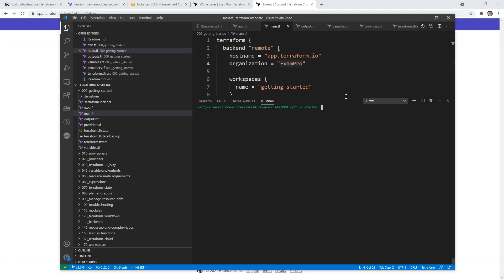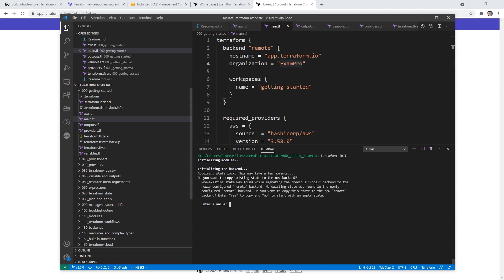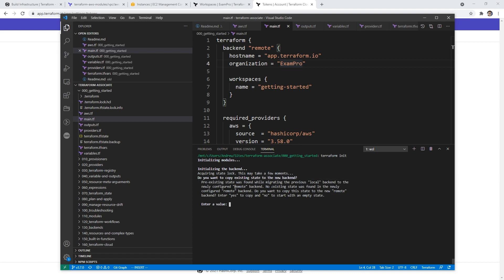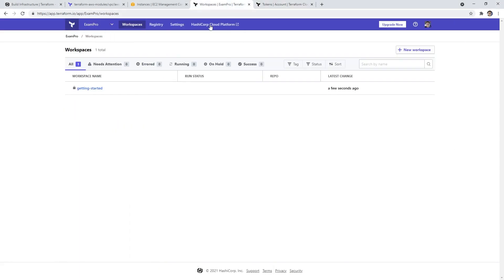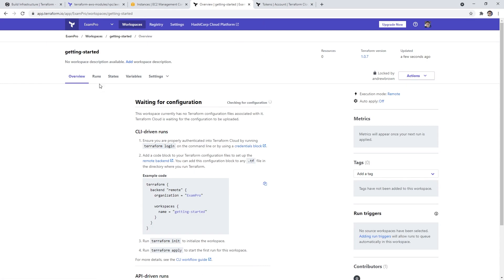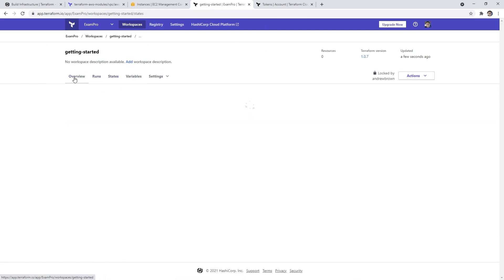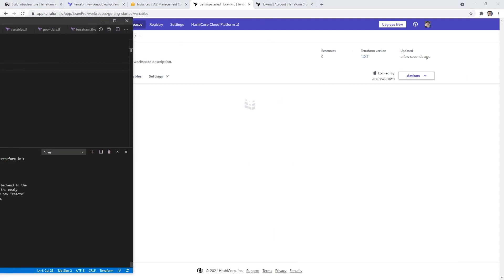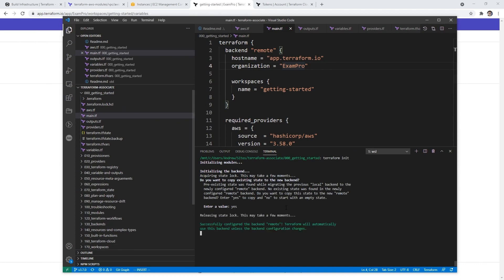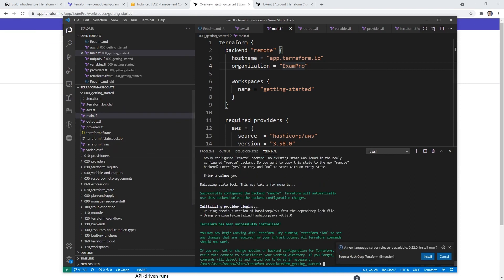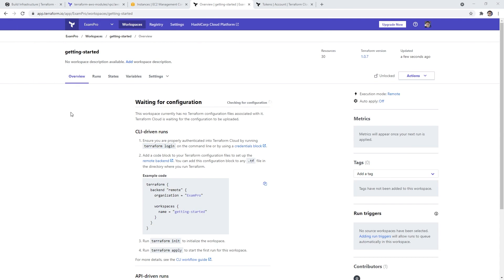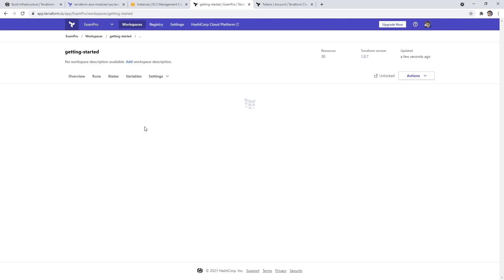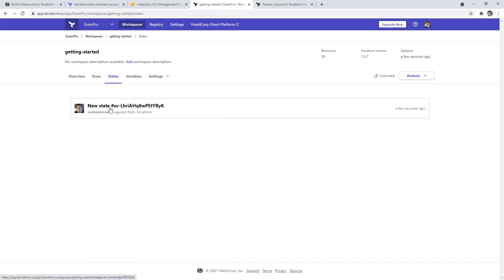So now that we have that ready to go, it's actually kind of cool. They have a little getting started project here, I didn't even notice about it. But so now what we can do is type in terraform init. Because now that we have a local API key, and it's just going to say, hey, you have a pre-existing state that was found while migrating the previous local backend to the newly configured remote, no existing state was found in the newly configured remote backend. Do you want to copy the state to the remote backend? Before we do that, I just want to go over to our workspace and click into it just to show you that we have nothing under runs, nothing under states, nothing under variables, there's nothing in there.